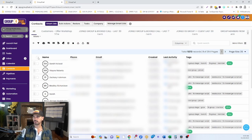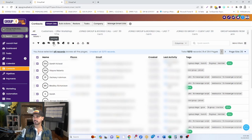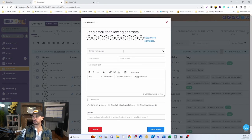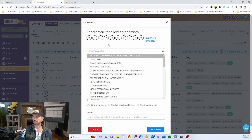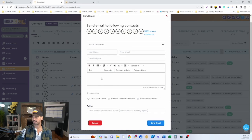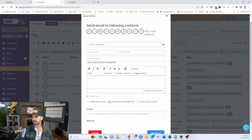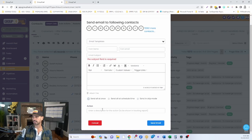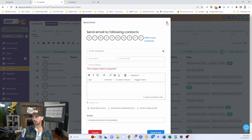Let's say you want to send to everybody in a smart list or all contacts. Click the checkbox at the very top, then click the blue link to select all records. Then click the Send Email icon. From here, click OK to proceed and either select one of your email templates or write your email directly in the pop-up — fill in the from name, from email, subject line, and body. You can send all at once, at a scheduled time, or in drip mode. Give it an action name like 'broadcast email to all contacts' and click Send Email.